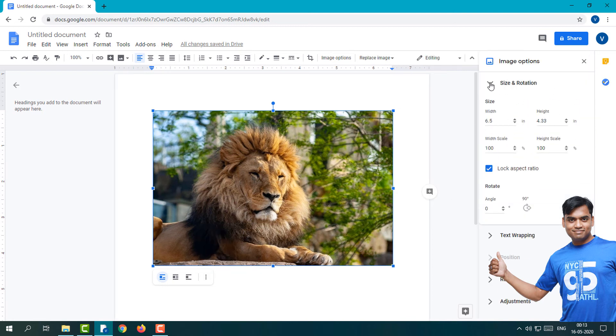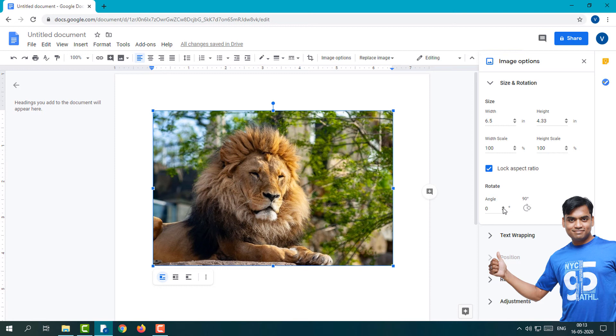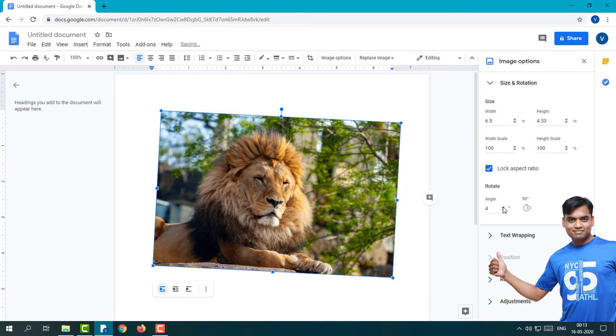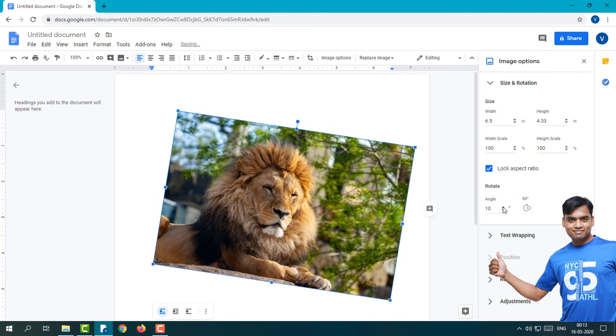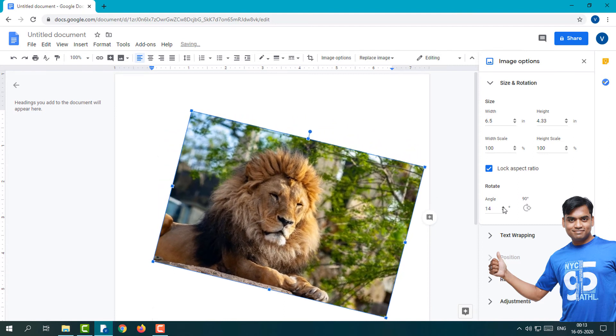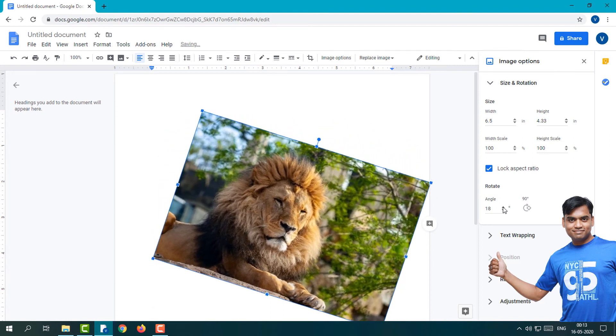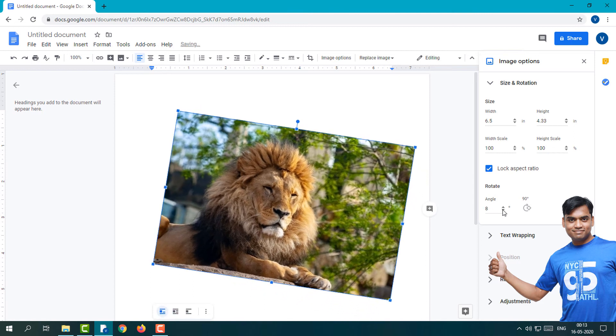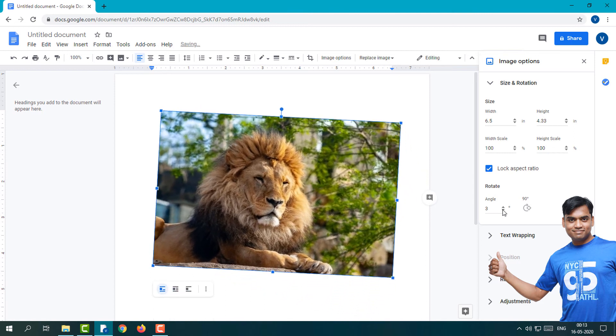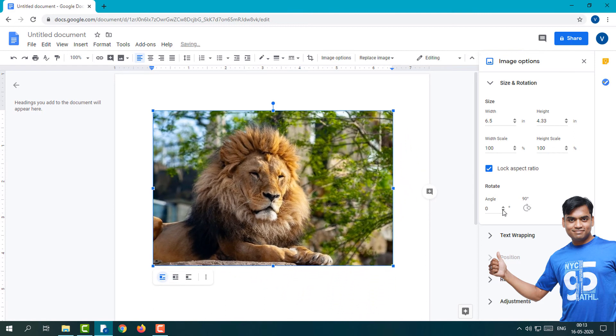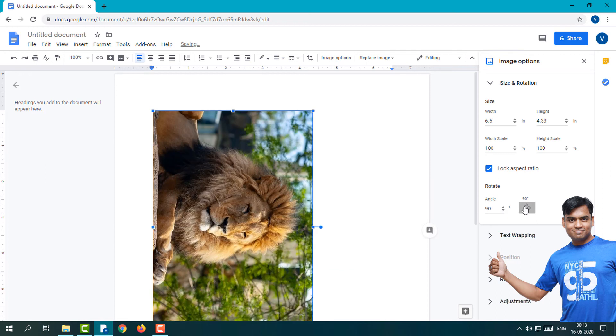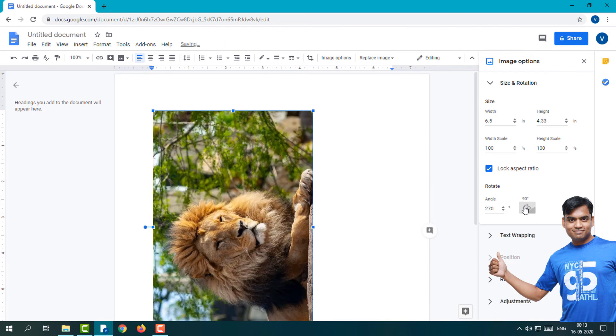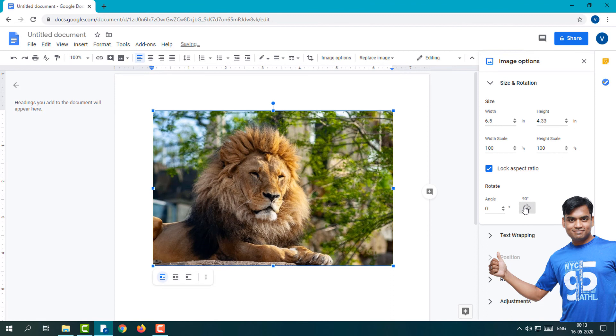You'll see the rotation options. If you want to rotate to any angle, just click on this up button and you can see the image is rotating. If I click the down button, the image will rotate the other way. If you want 90 degrees, you can do it like this. This is the option where you can easily rotate the image.